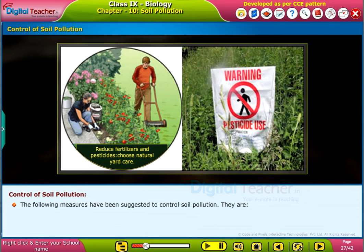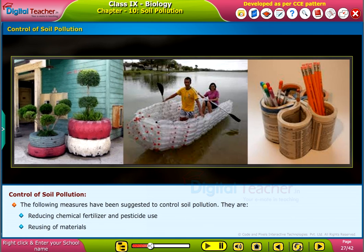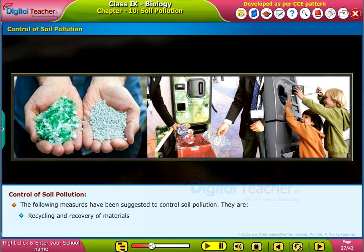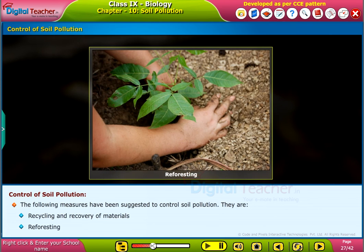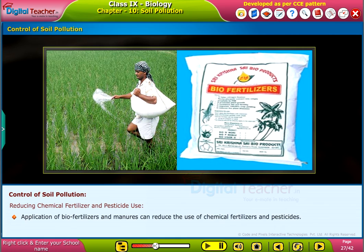The following measures have been suggested to control soil pollution: reducing chemical fertilizer and pesticide use, reusing of materials, recycling and recovery of materials, and reforesting.